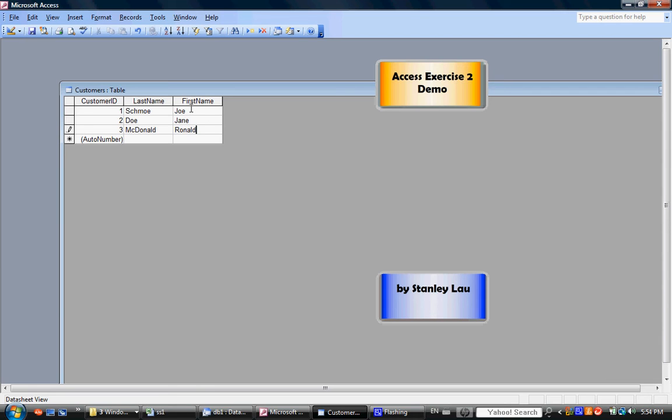You can see, basically, each person I type in gets the next highest available number. So if I added another person, that person would be number 4.